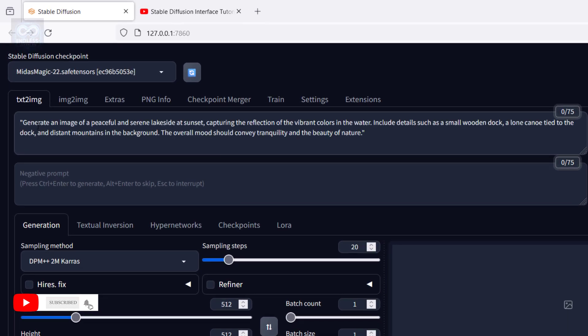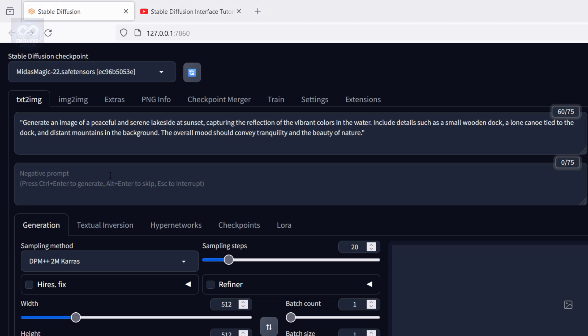Generate an image of a peaceful and serene lakeside at sunset, capturing the reflection of the vibrant colors in the water. Include details such as a small wooden dock, a lone canoe tied to the dock, and distant mountains in the background. The overall mood should convey tranquility and the beauty of nature.